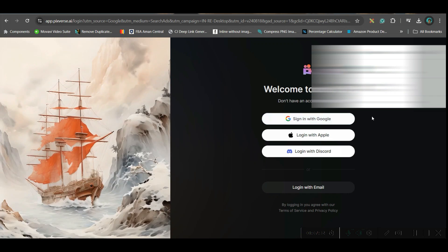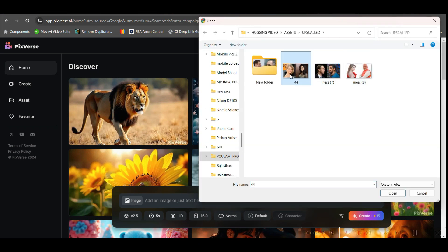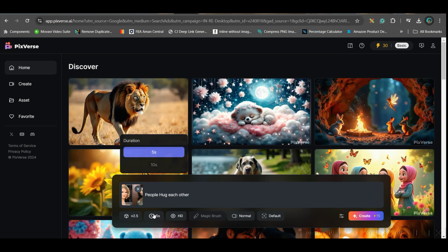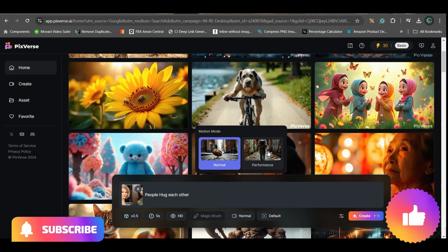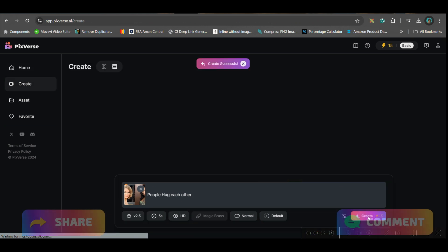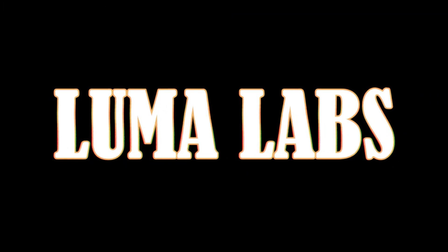The next software is Pixverse AI. Log in with your Gmail or email account — it gives a certain amount of credits for free. Go to the image option, select your image, and open it. Give the same prompt. In settings, you can choose 5 or 10 seconds — I'll go for 5. I'll use version V2.5. For the view, I'll go with normal only, then create the video and wait while it's generated. Meanwhile, let's check the next software.